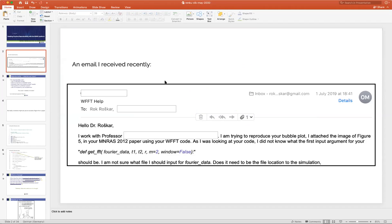Just to motivate where we're coming from: some time ago I received an email. I used to do research in astrophysics, and I got an email about a paper I wrote about 10 years ago from a grad student who was trying to reproduce a plot from one of my papers. She was looking at the code that I'd made publicly available on Bitbucket, which I thought was enough to make my work reproducible by others.